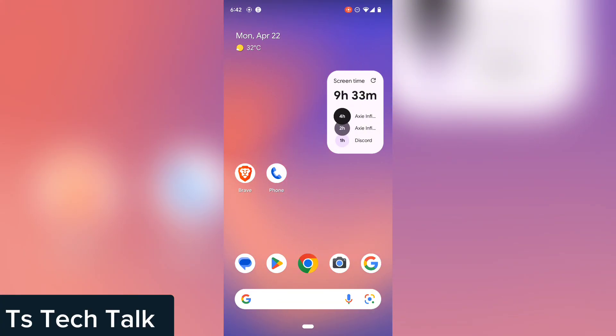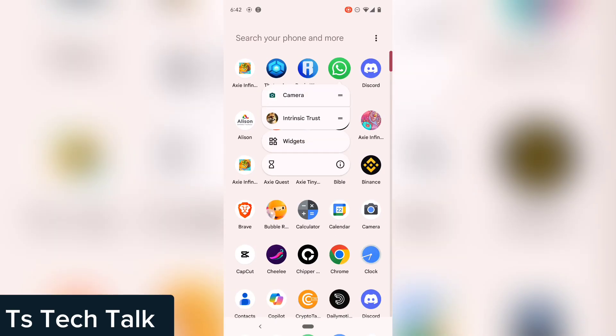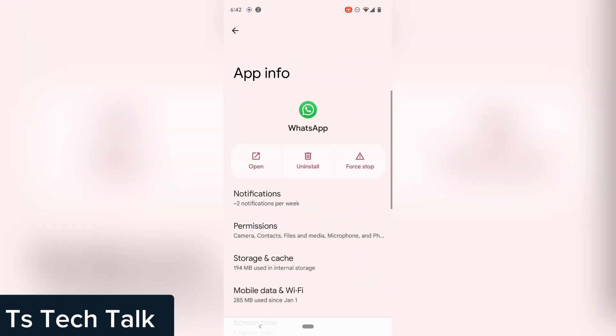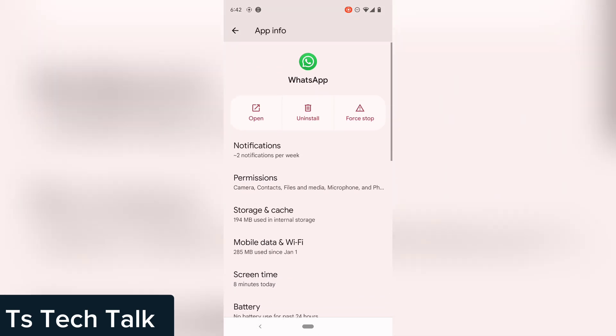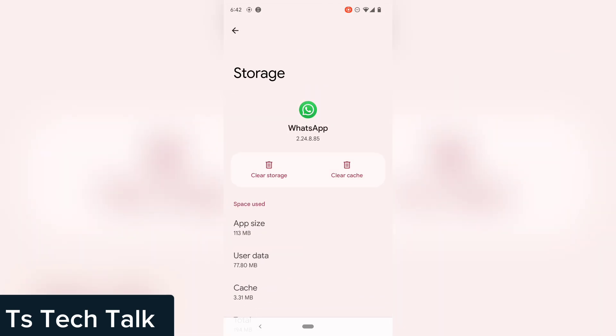The first method is to go over to the WhatsApp application, click and hold it for a while, and it's going to show you different information. Click on the info icon to open the WhatsApp settings area. Now go over to Storage and Cache.